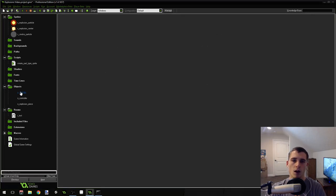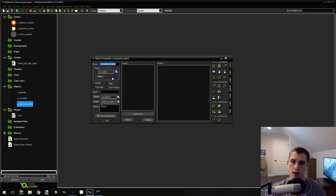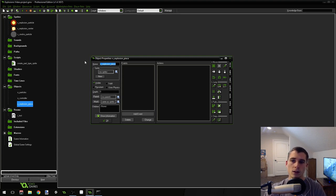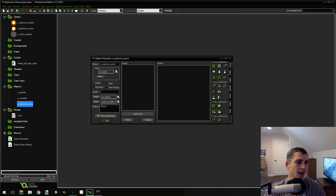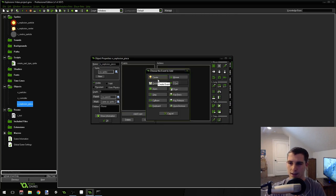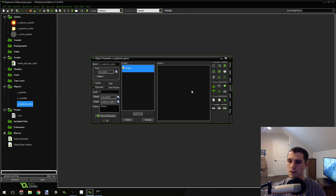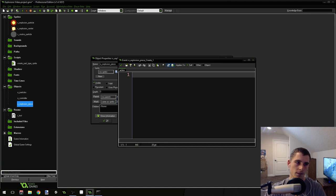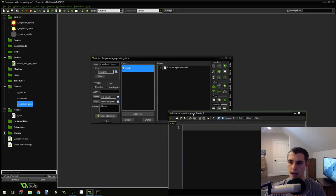We are going to have an explosion piece object. You could set this up as a particle, but I've set it up as an object because we're only going to be creating about 15 of these for every single explosion — 15 objects is not a big deal. If you really want to optimize you can turn this into a particle as well, but I'm not going to for this video. Go into the explosion piece and add a create event.